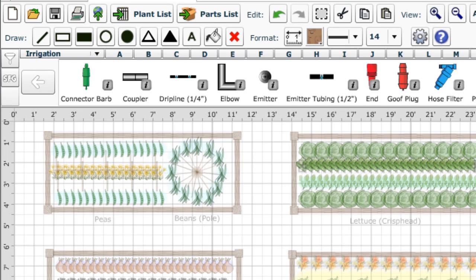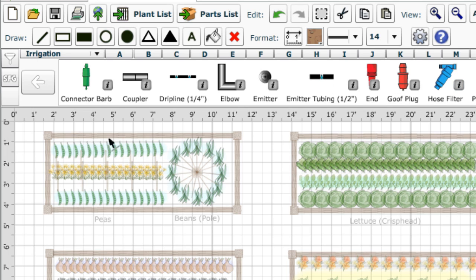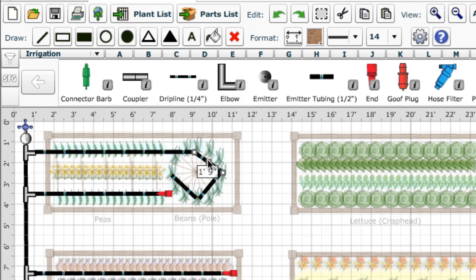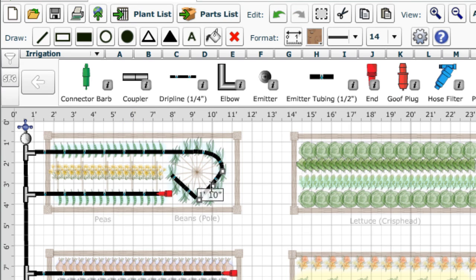With the drip irrigation parts now showing, it's simple to plan out everything from water filters and timers to tubing. Each section you add can be curved using its middle handle, and by curving several sections, you can create any kind of shape you need.